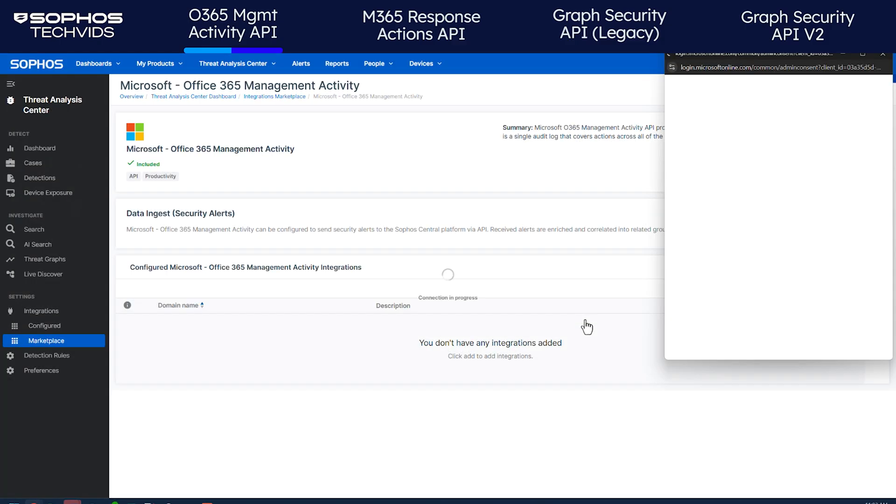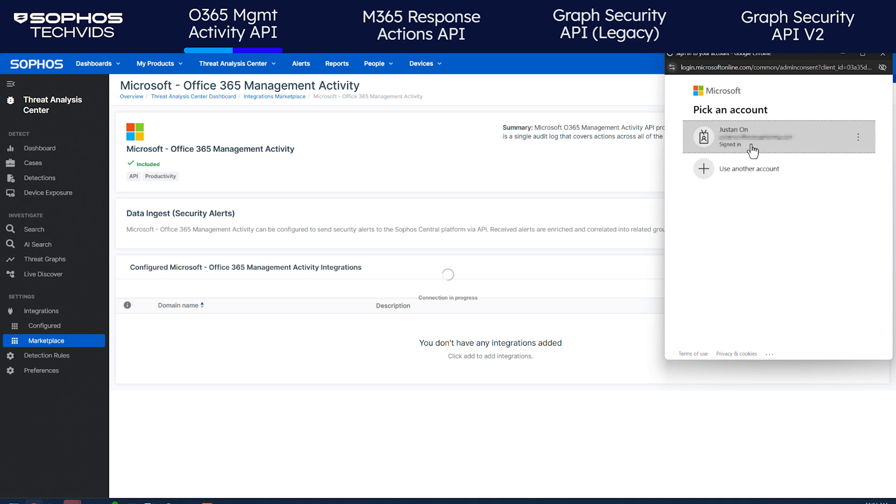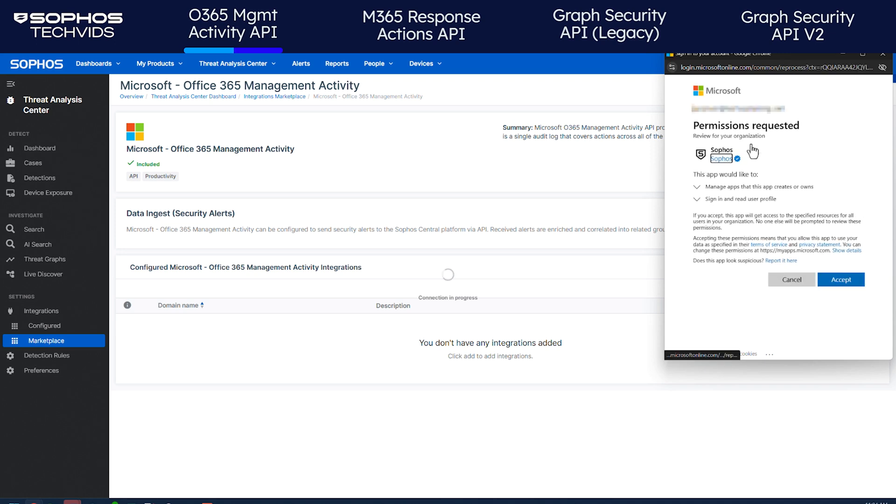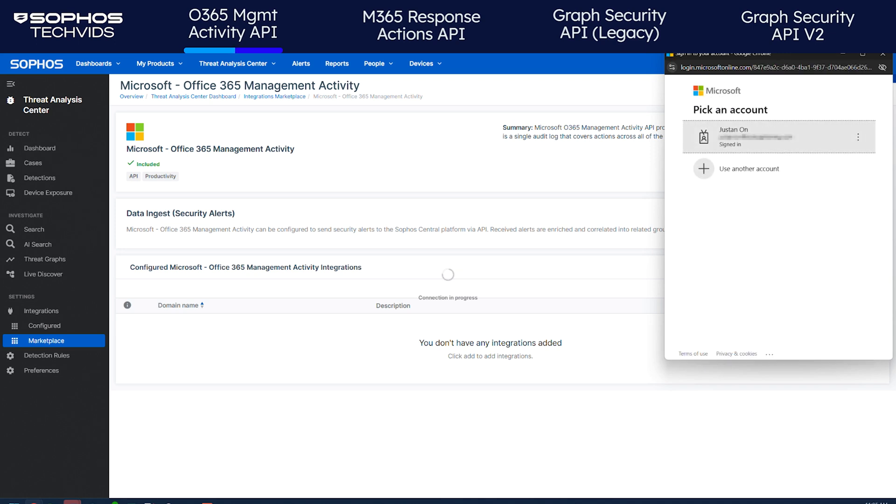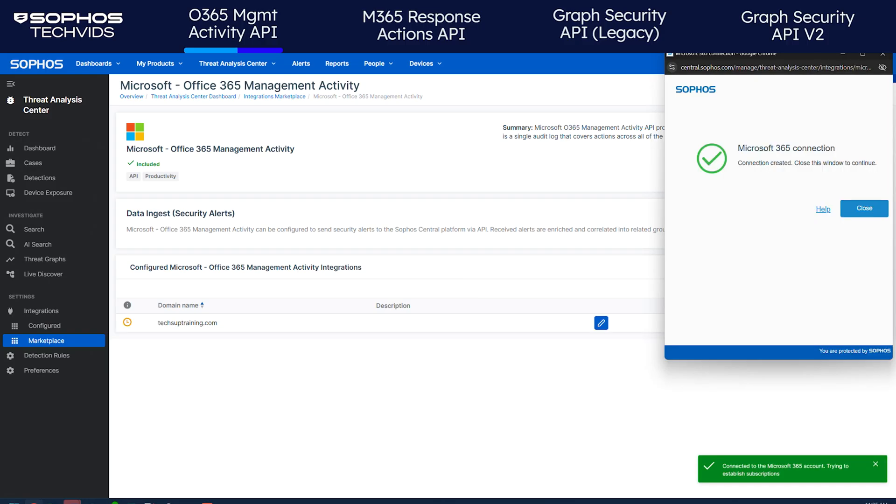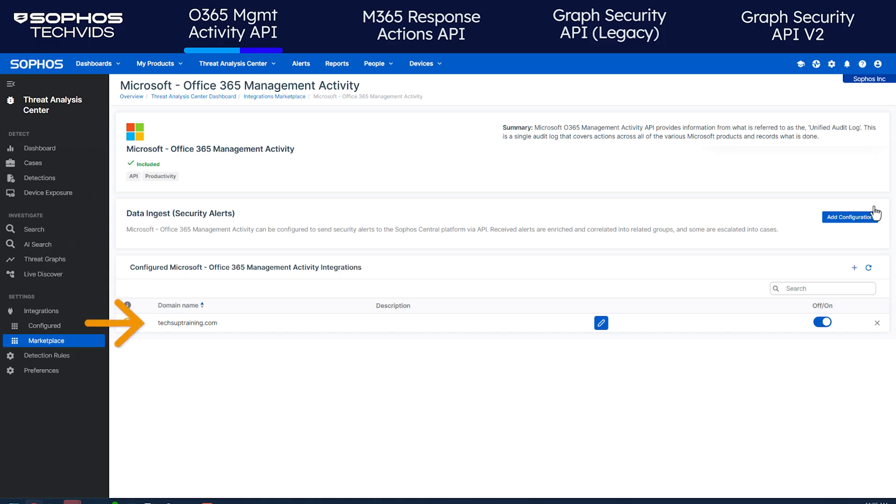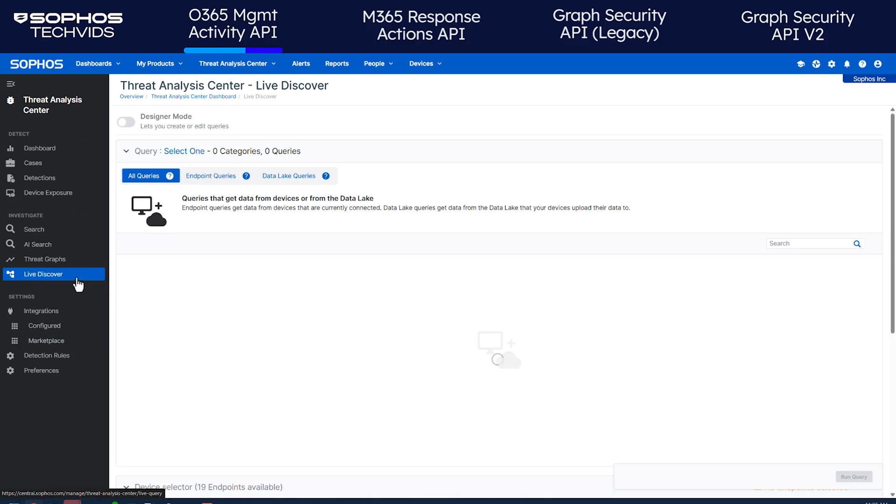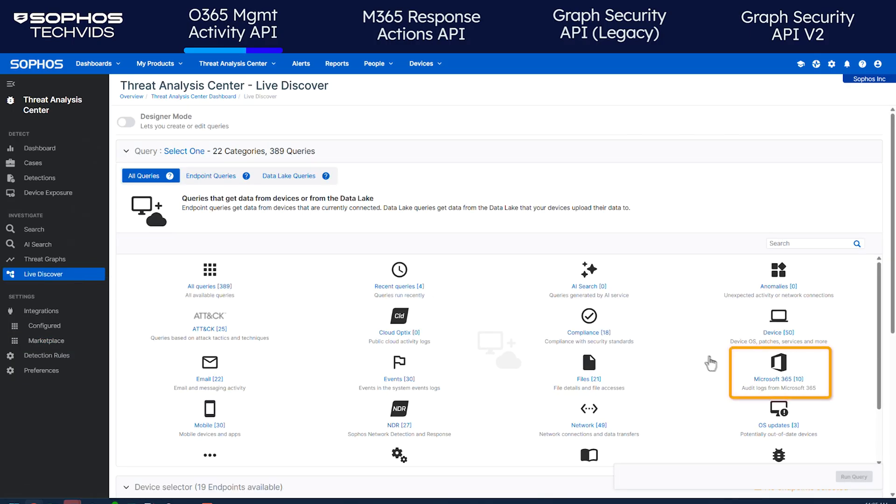You'll now sign into your account and accept the two permission requests to create the app. You'll see a confirmation once the connection has been established. The new integration is now visible in the list. You'll also be able to run queries on the audit data. Go to Live Discover and find the new Microsoft 365 category.